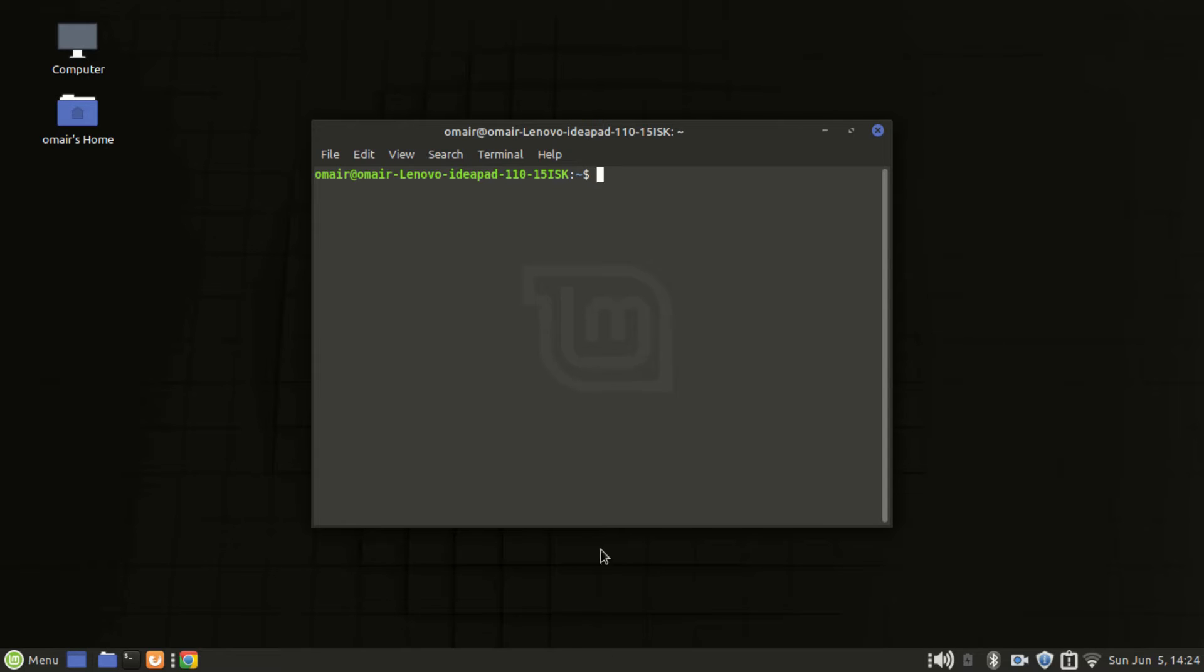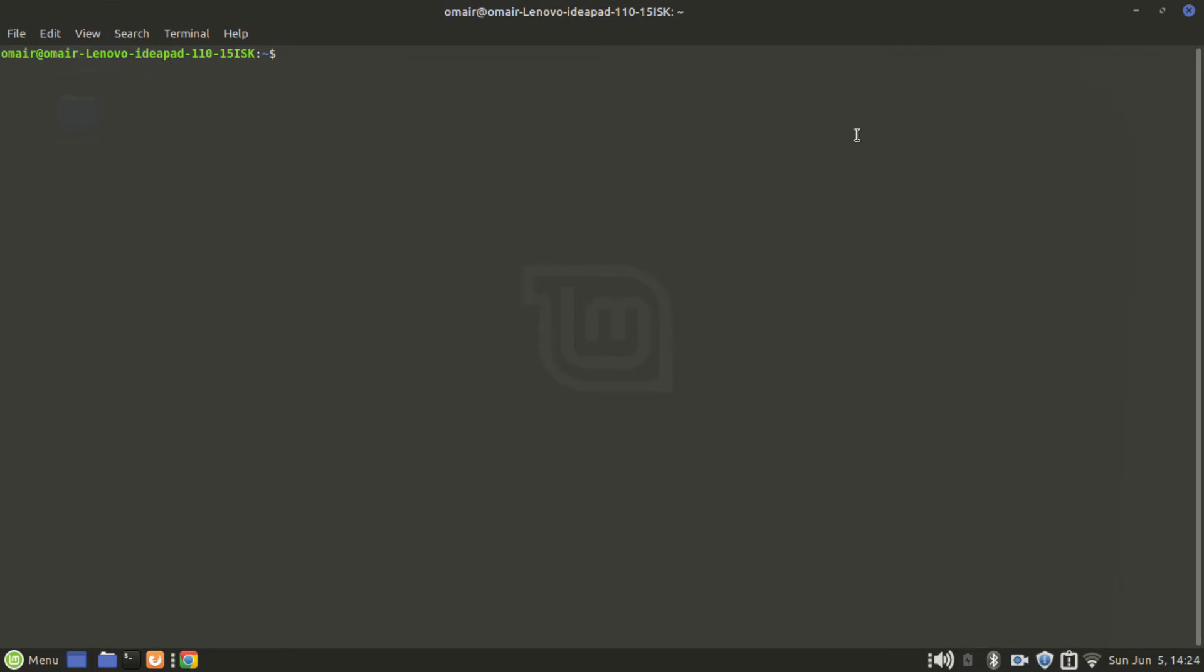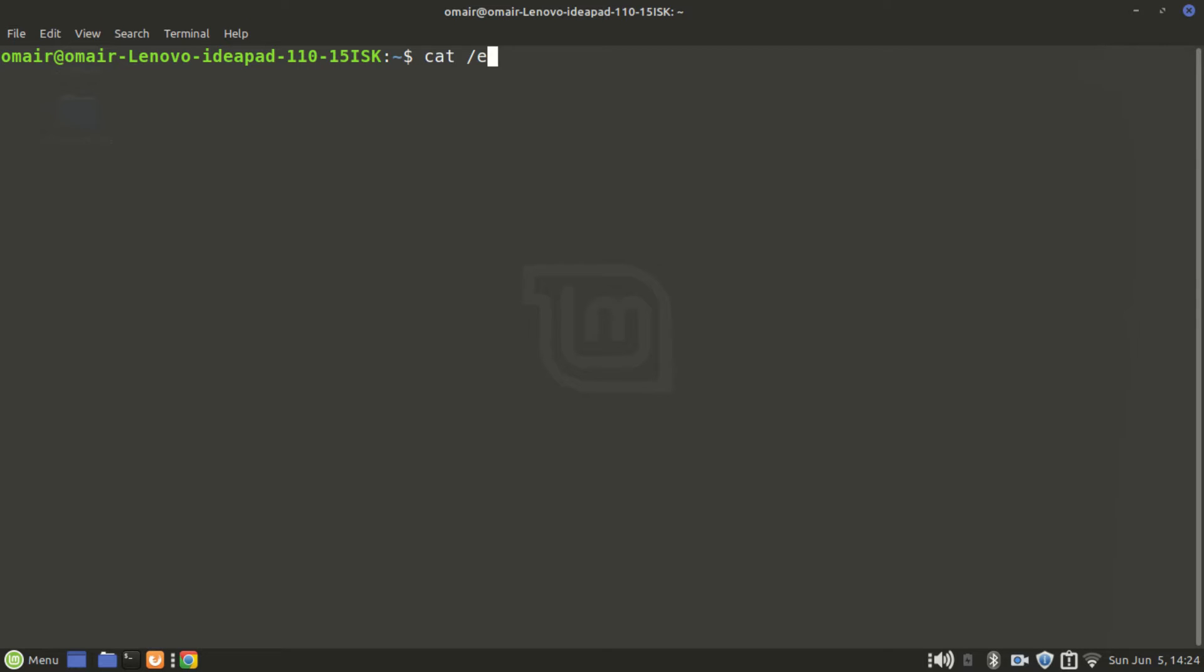The first variant of the cat command you can use to check the distribution information is cat /etc/issue. As you can see it says Linux Mint 19.3 Tricia.